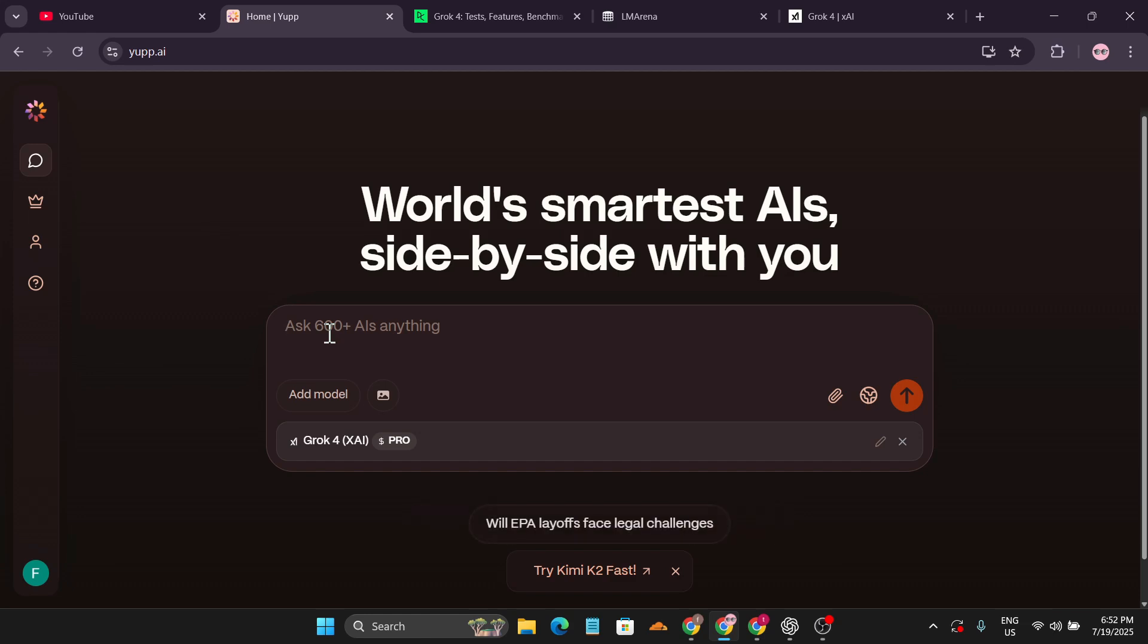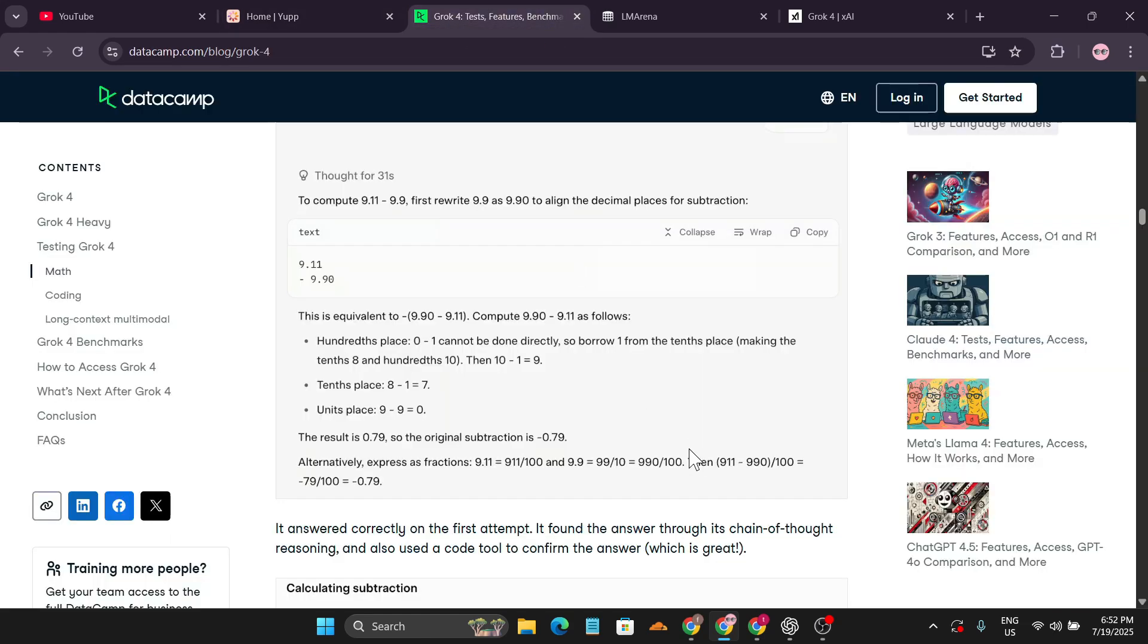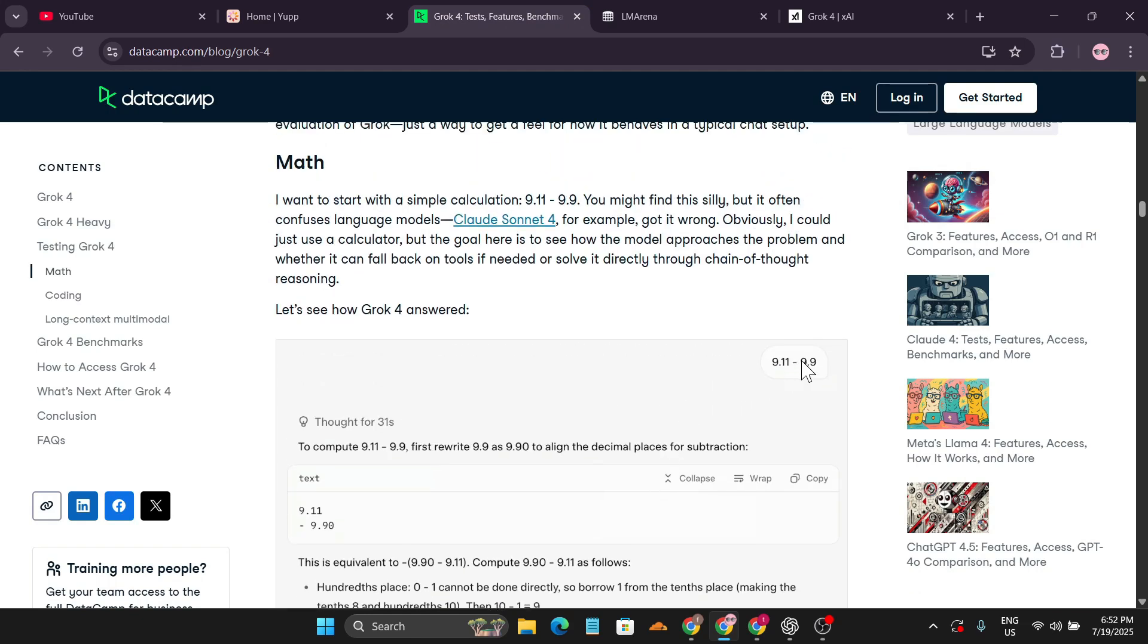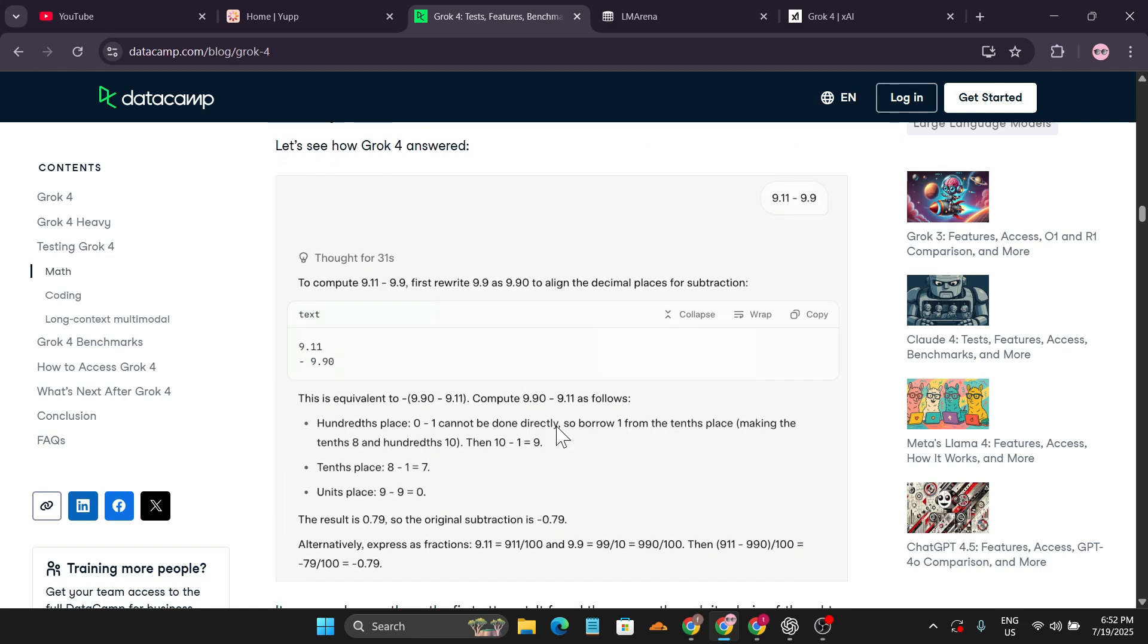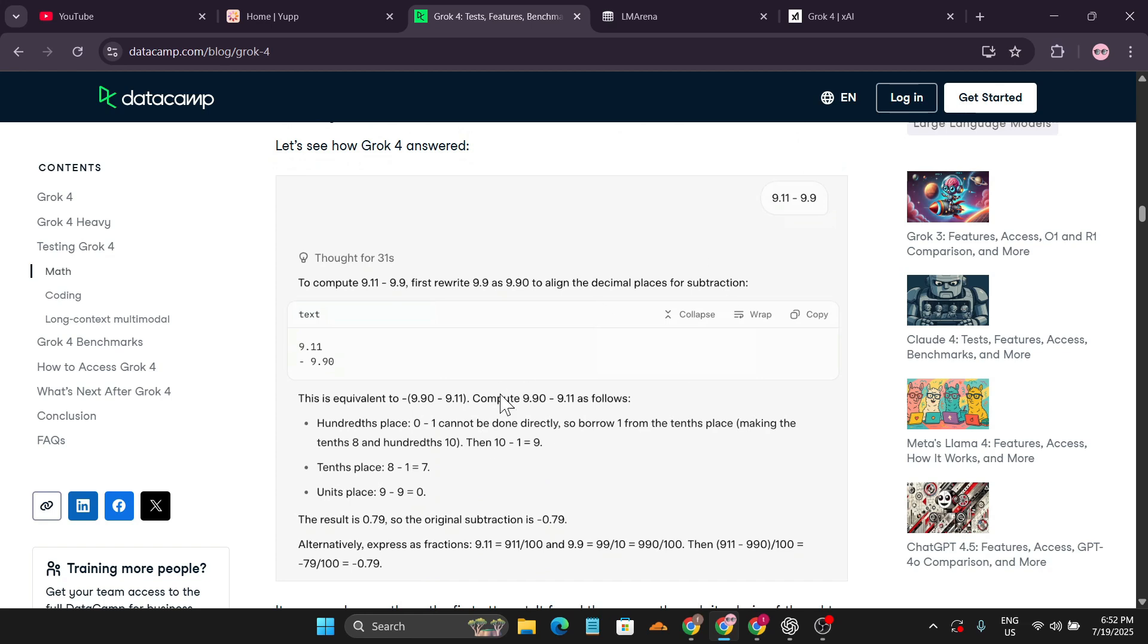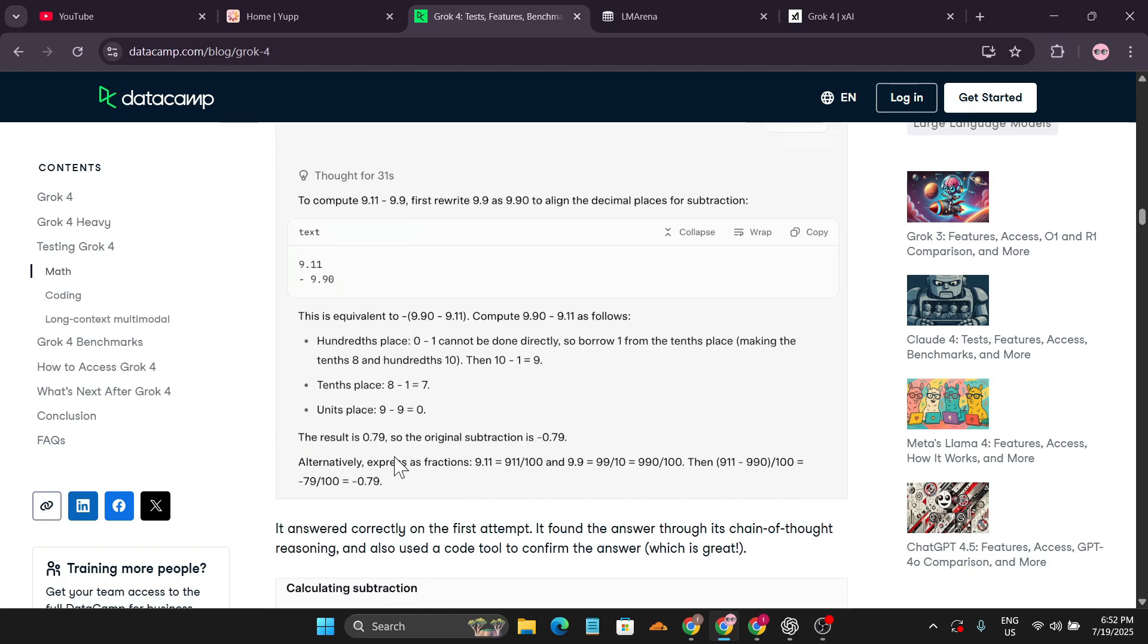We're going to use a basic prompt to test it out: 9.11 minus 9.9. This is a very easy prompt, but sometimes it confuses large language models. This is the answer they gave on data.camp for Grok 4.